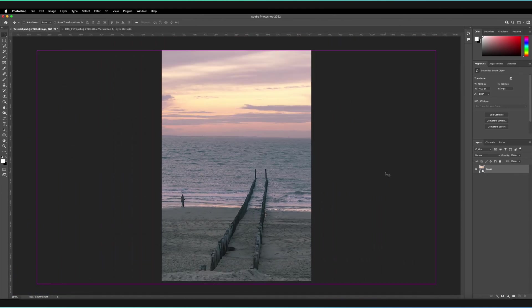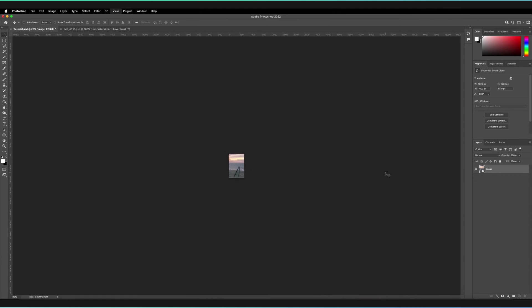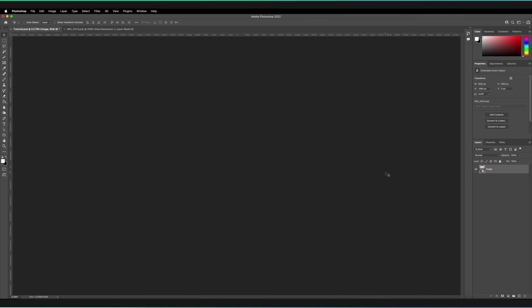Every time we tap that, it's going to zoom out slightly until we can't actually see our canvas anymore. As you can see, you can have a huge document if you really wanted, but that's probably not great for your computer.